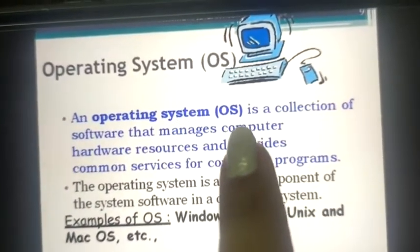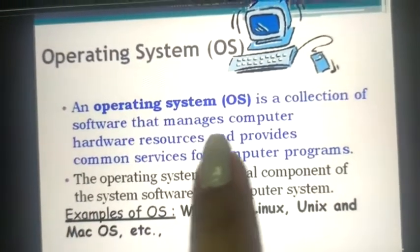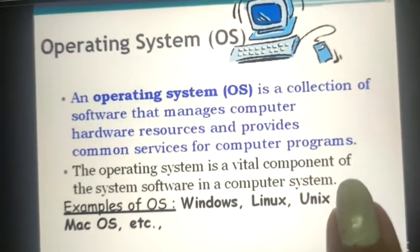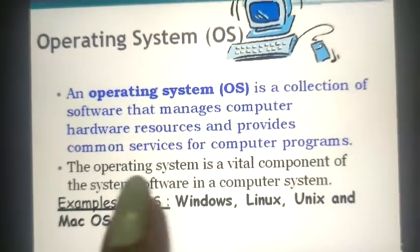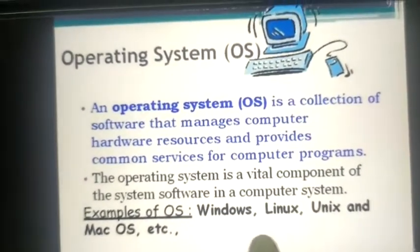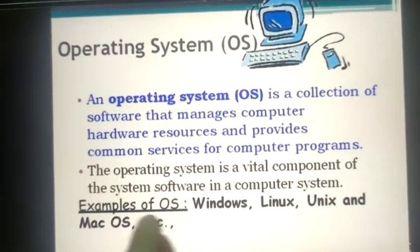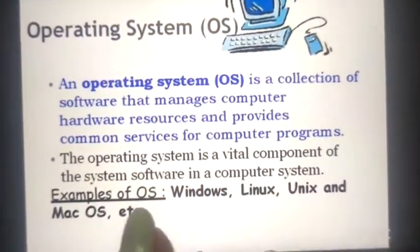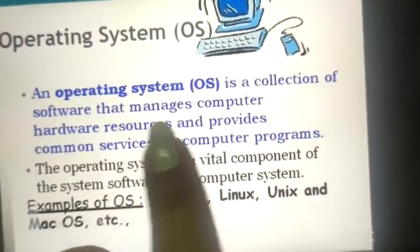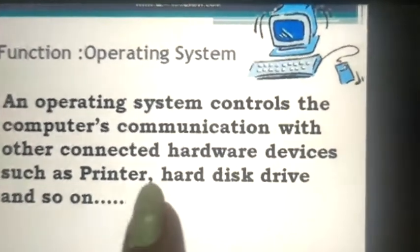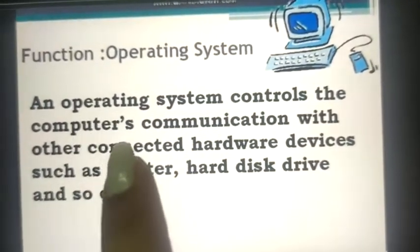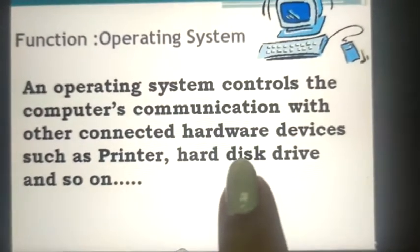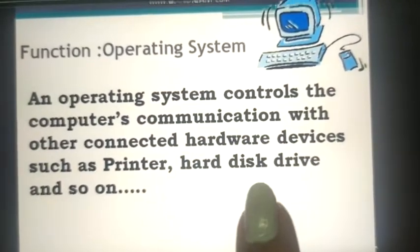Now, what is the operating system? An operating system, or OS in short, is a collection of software that manages the computer hardware resources and provides common services for computer programs. The OS is a vital component of system software. Examples of OS include Windows, Linux, Unix, and Mac. Without the operating system, a computer cannot run. An operating system controls the computer's communication with other connected hardware devices such as printer, hard disk drive, and so on.